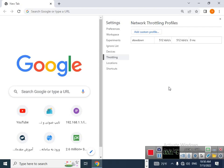So you can limit your upload and download speed in Google Chrome. I hope this video is useful for you. Please don't forget to subscribe and press the bell icon. Take care, bye!